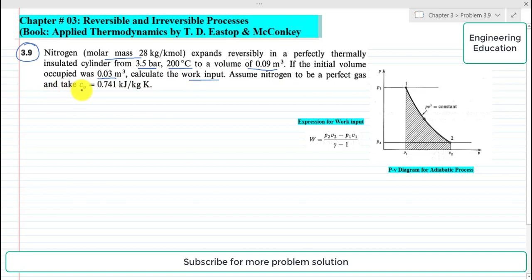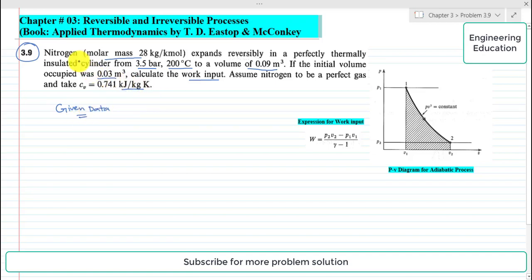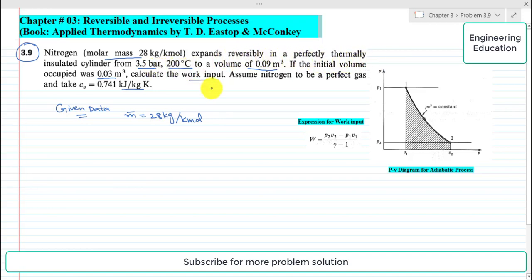Calculate the work input. Assume nitrogen to be a perfect gas and take the value of specific heat capacity at constant volume as 0.741 kJ/kg·K. Since the cylinder is perfectly thermally insulated, there will be no heat transfer from or to the cylinder, so in this case Q = 0.